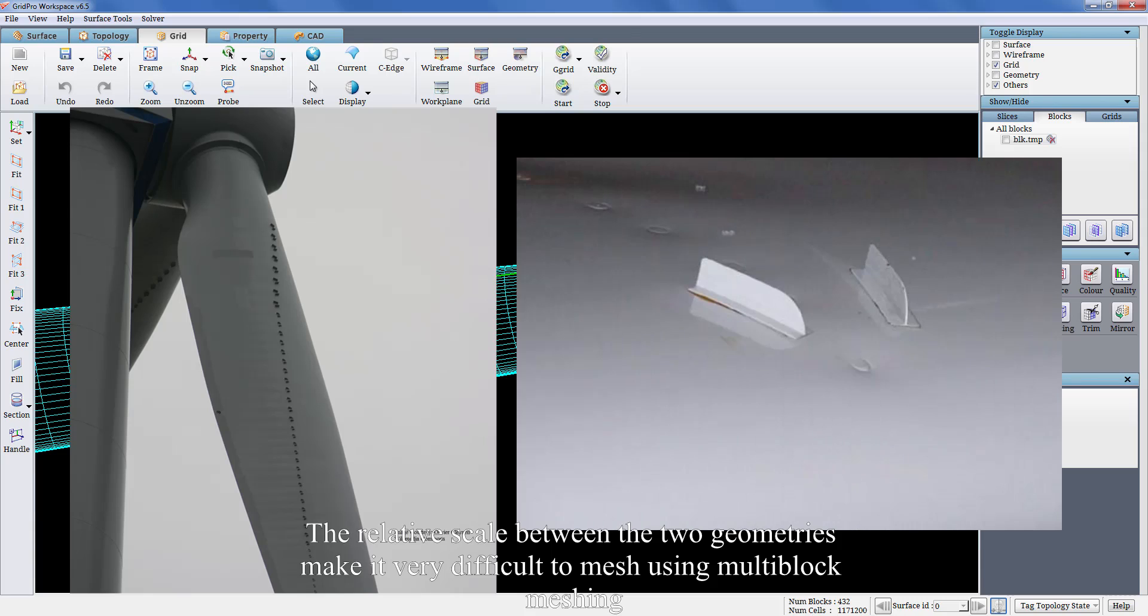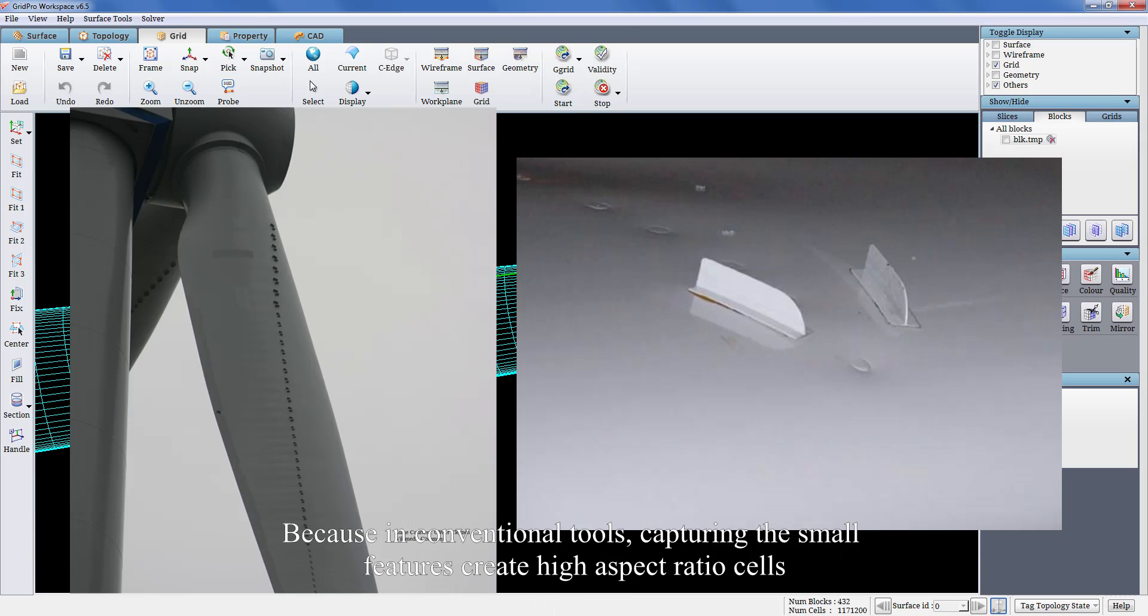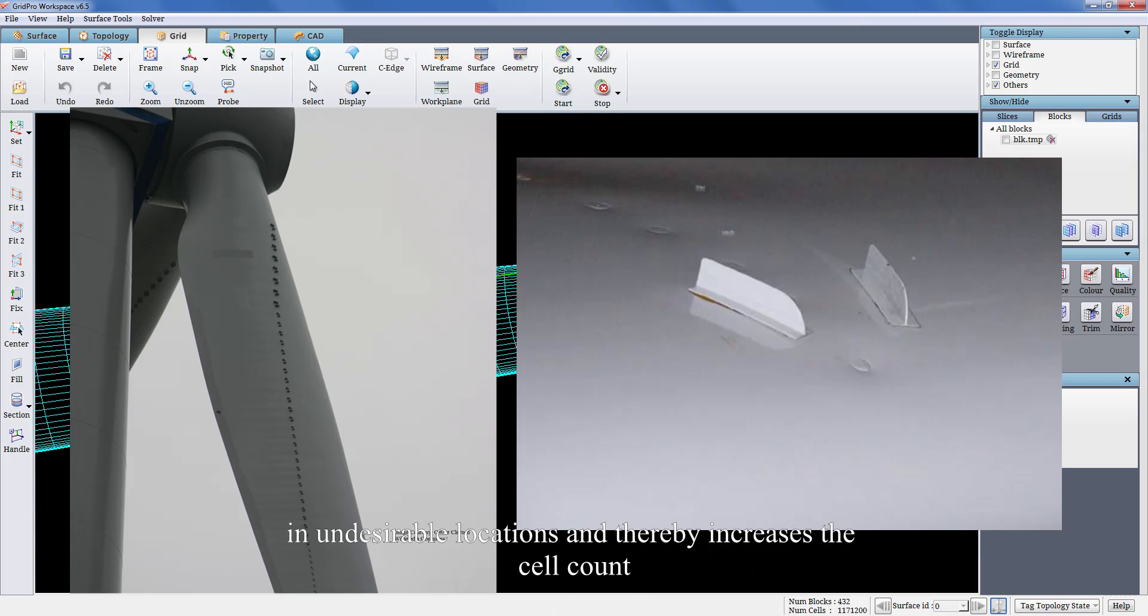The relative scale between the two geometries make it very difficult to mesh using multi-block meshing because in conventional tools capturing the small features create high aspect ratio cells in undesirable locations and thereby increases the cell count.